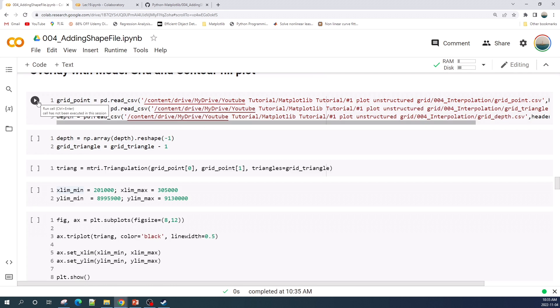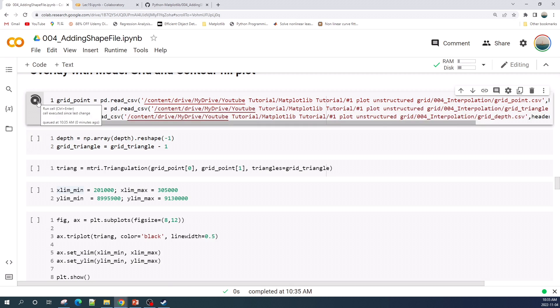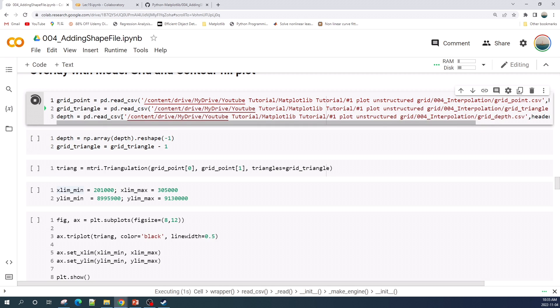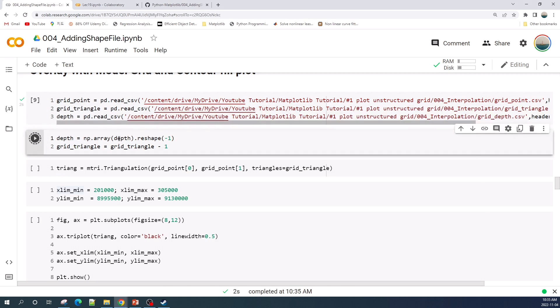Next I will plot the grid and the depth. First I read the data from my drive using the pandas libraries. Then I do some modification here. Why I did this, you can watch on my previous video.